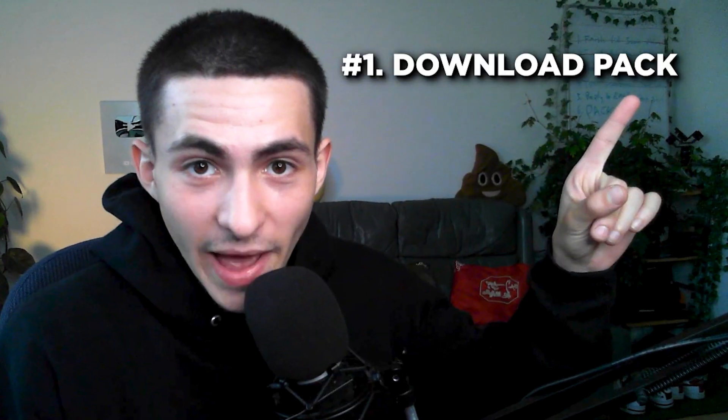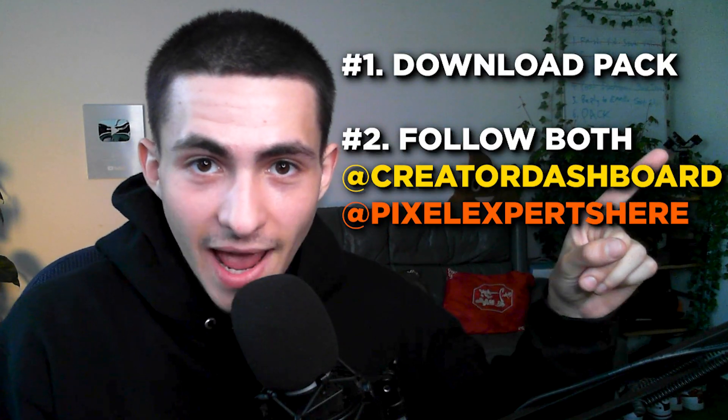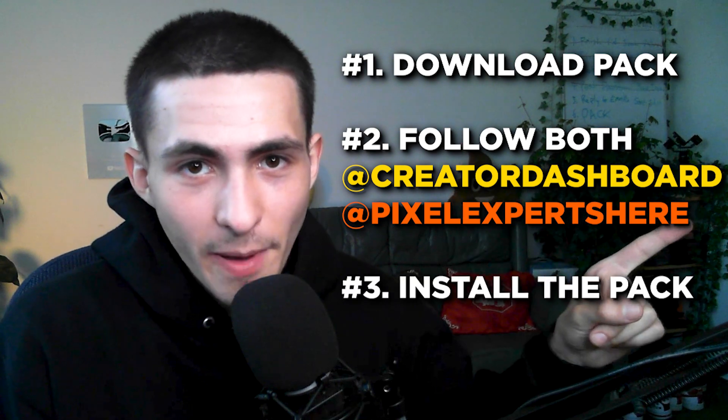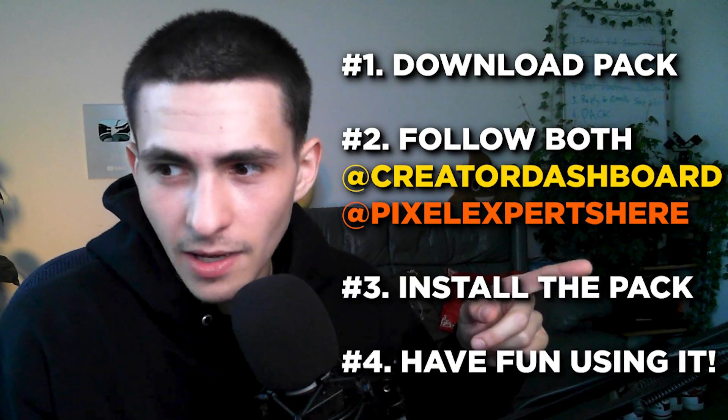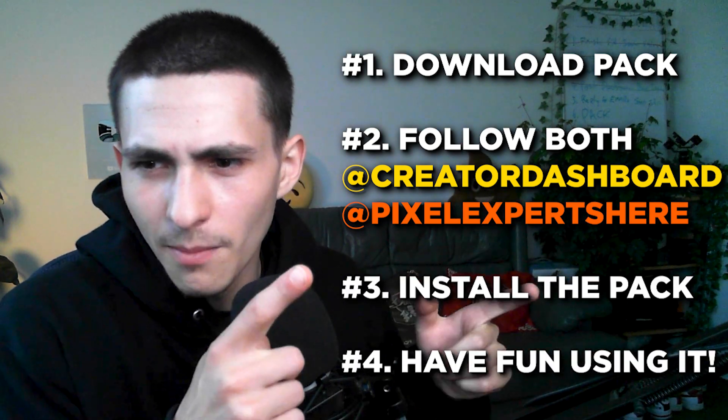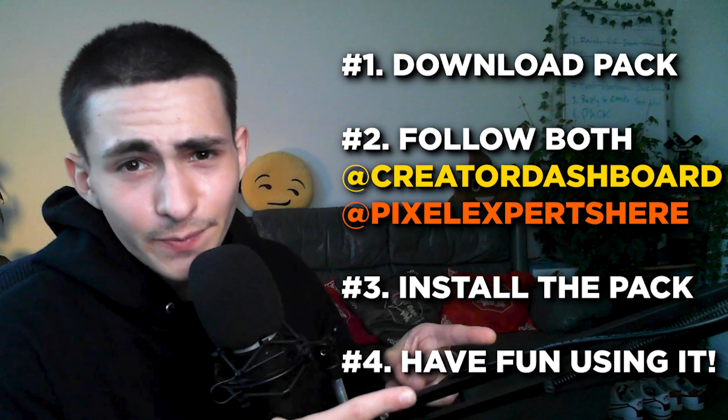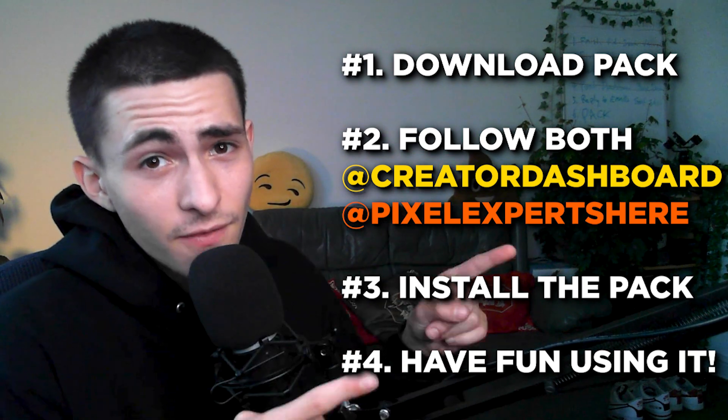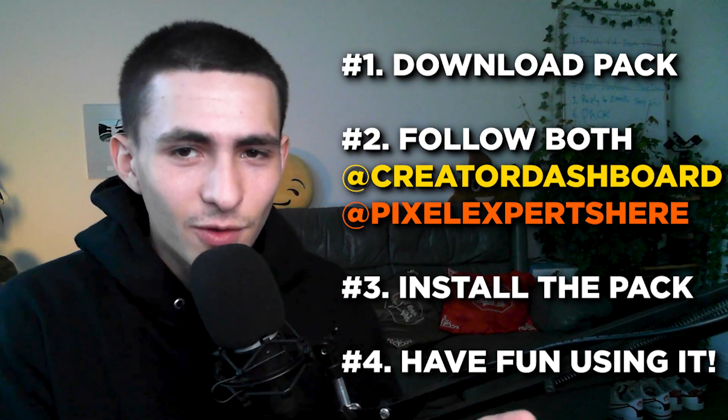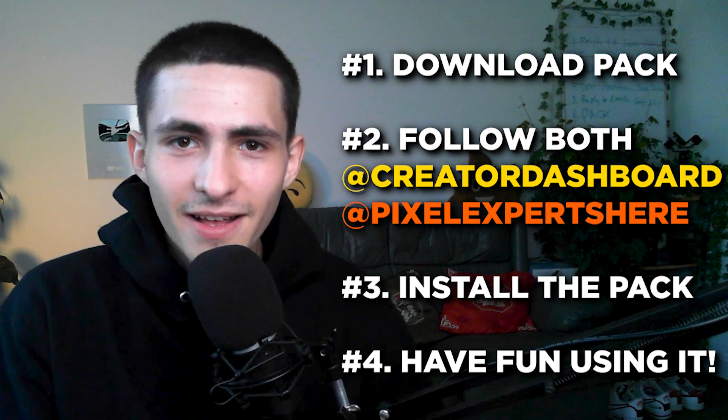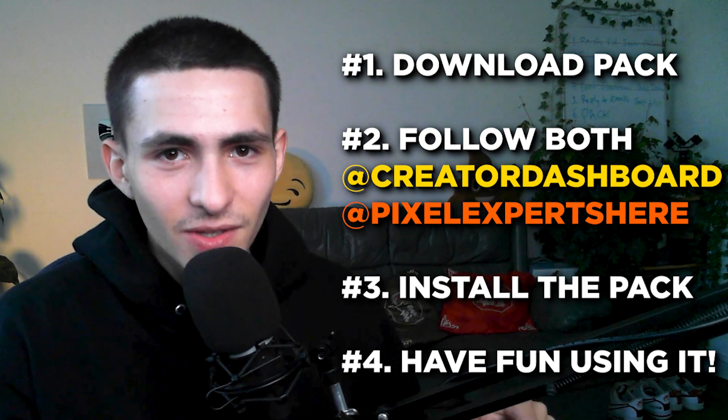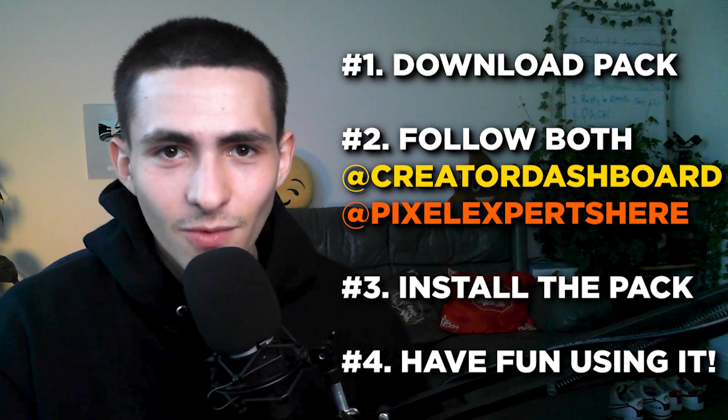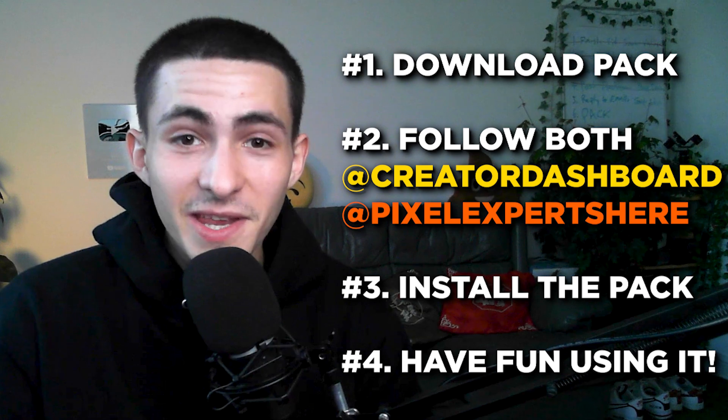If you don't want to see me test out the pack, that's it for you. Download the pack, follow Creator Dashboard and Pixel Expert, install the pack, have fun using the pack. I'm not too sure where my points are or how accurate they are because that part of the video I'm not editing on until afterwards. There you go, that's your to-do list.